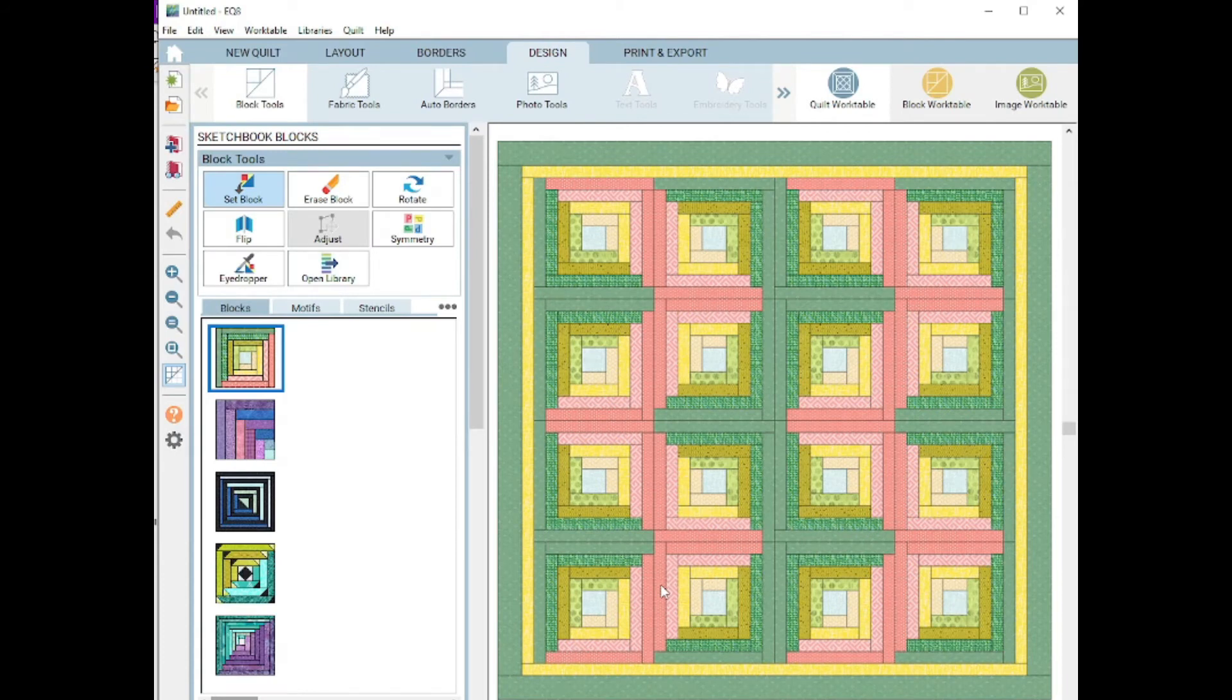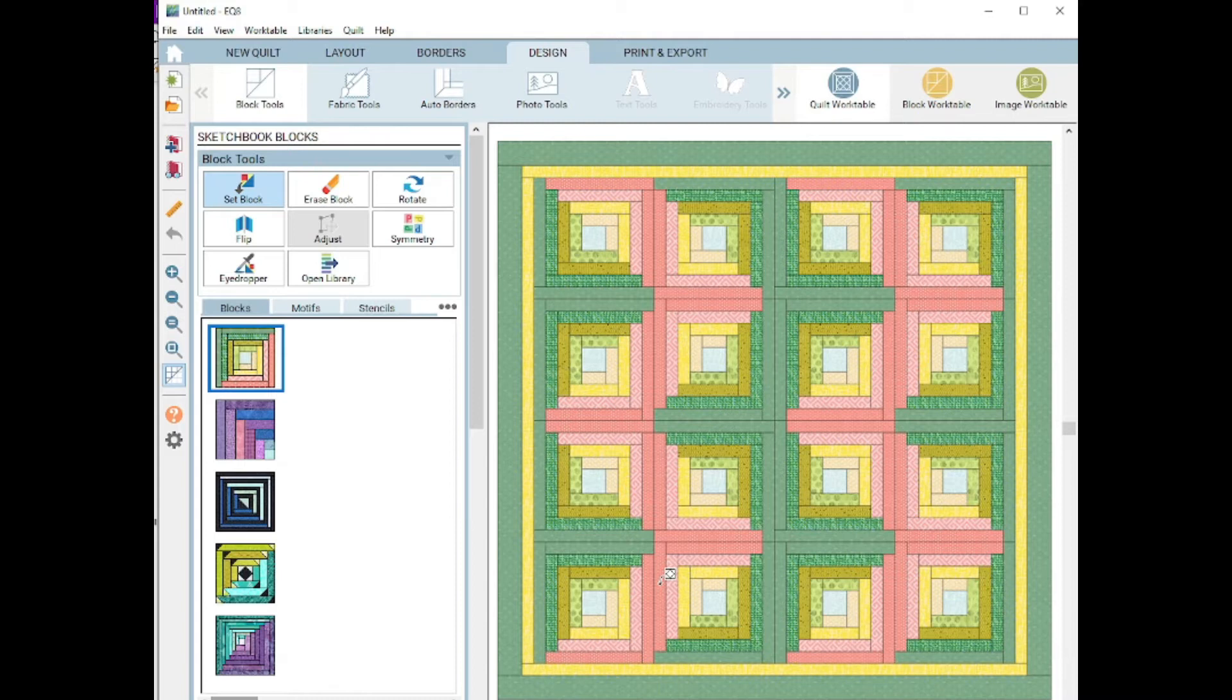There's dozens of great quilt designs already in EQ8 that they've already made for you. They're easy to manipulate to fit your size and color scheme, so be sure you check those out. I could talk about those in a future video if you're interested. Let me know in the comments below.